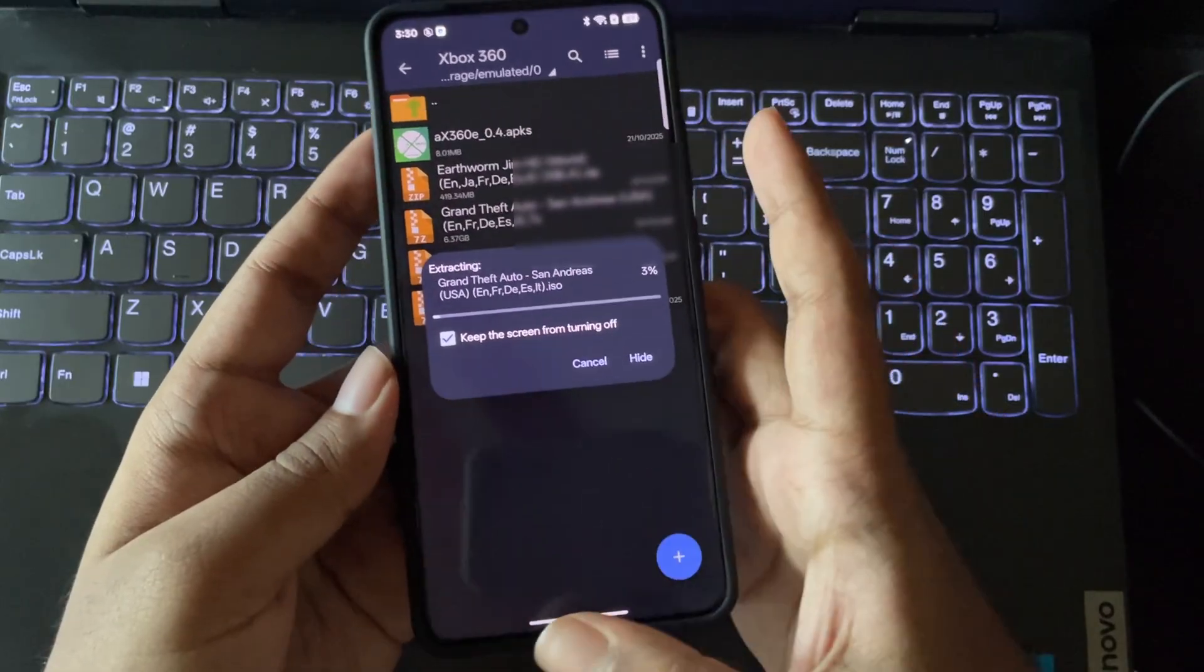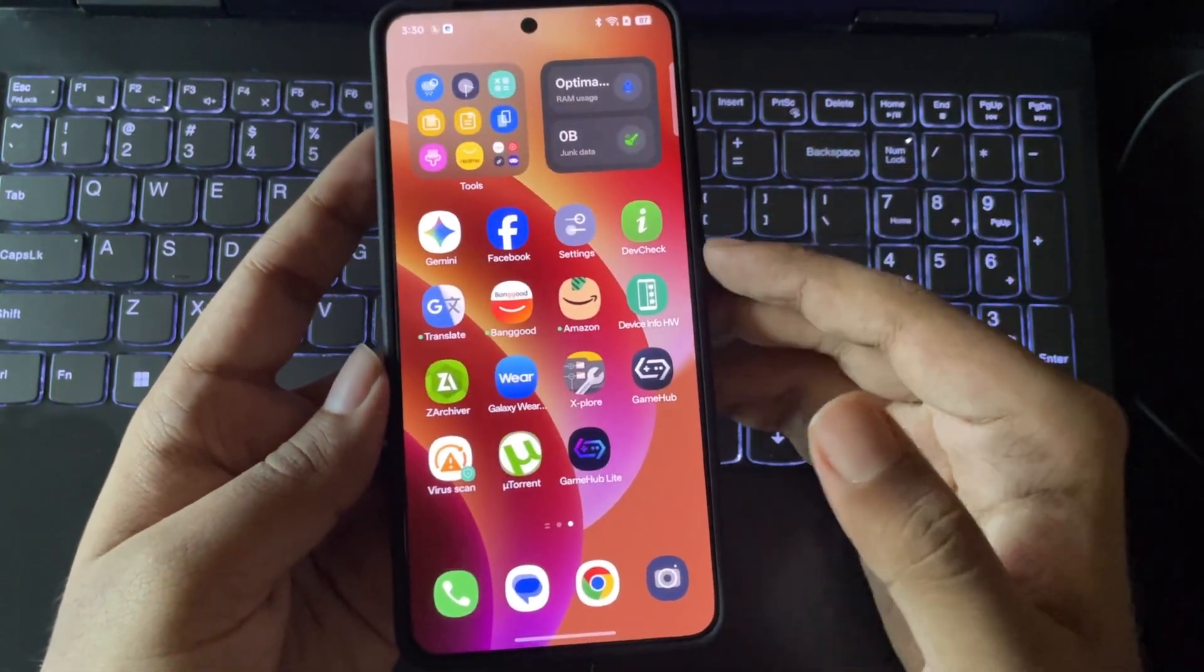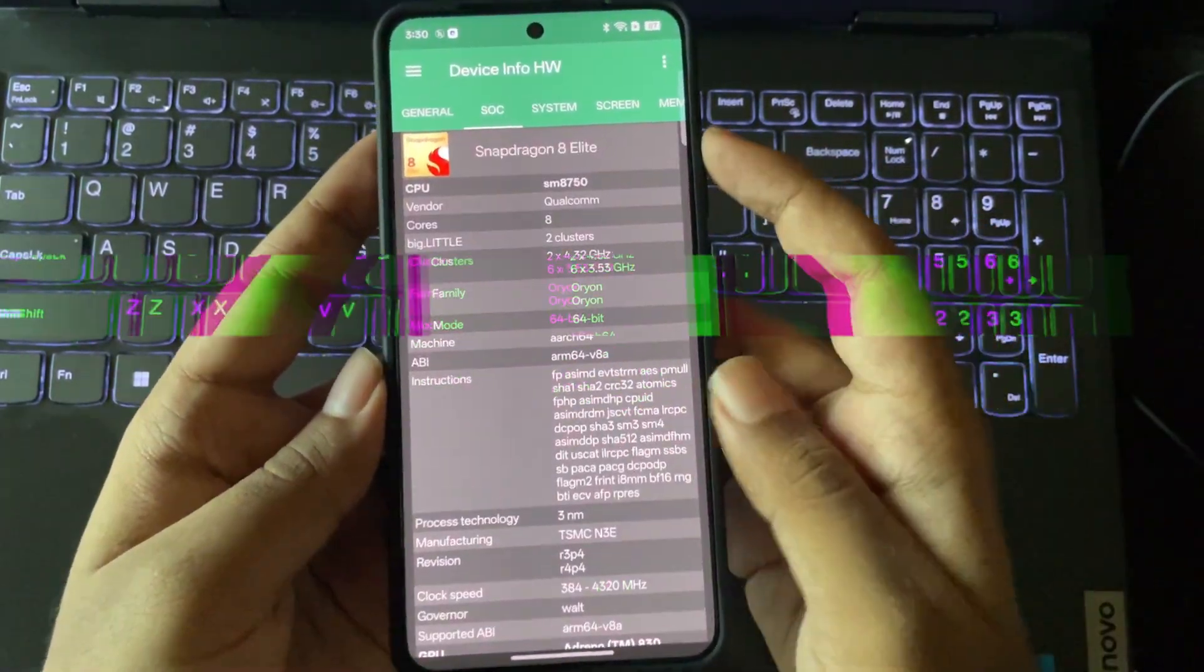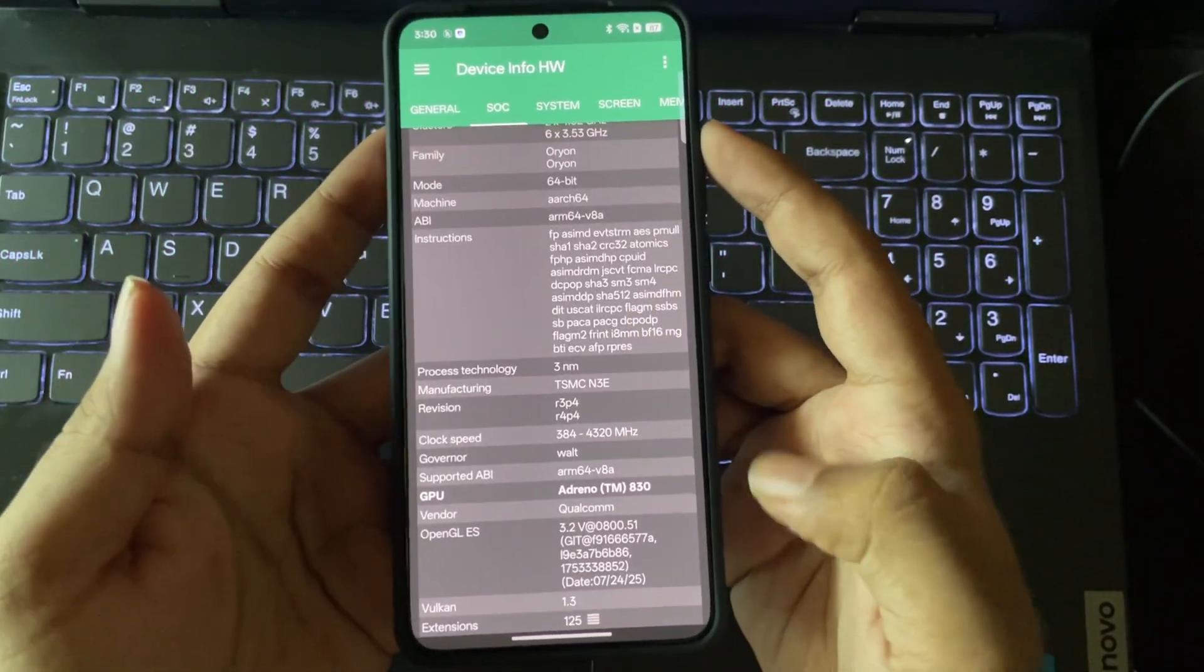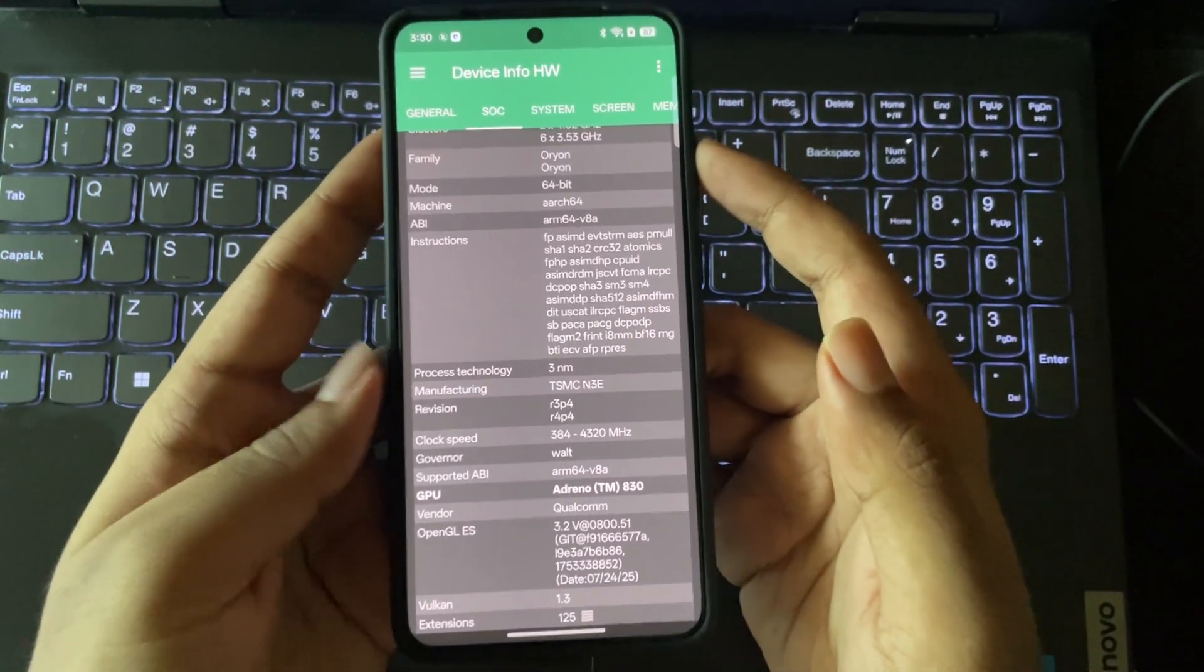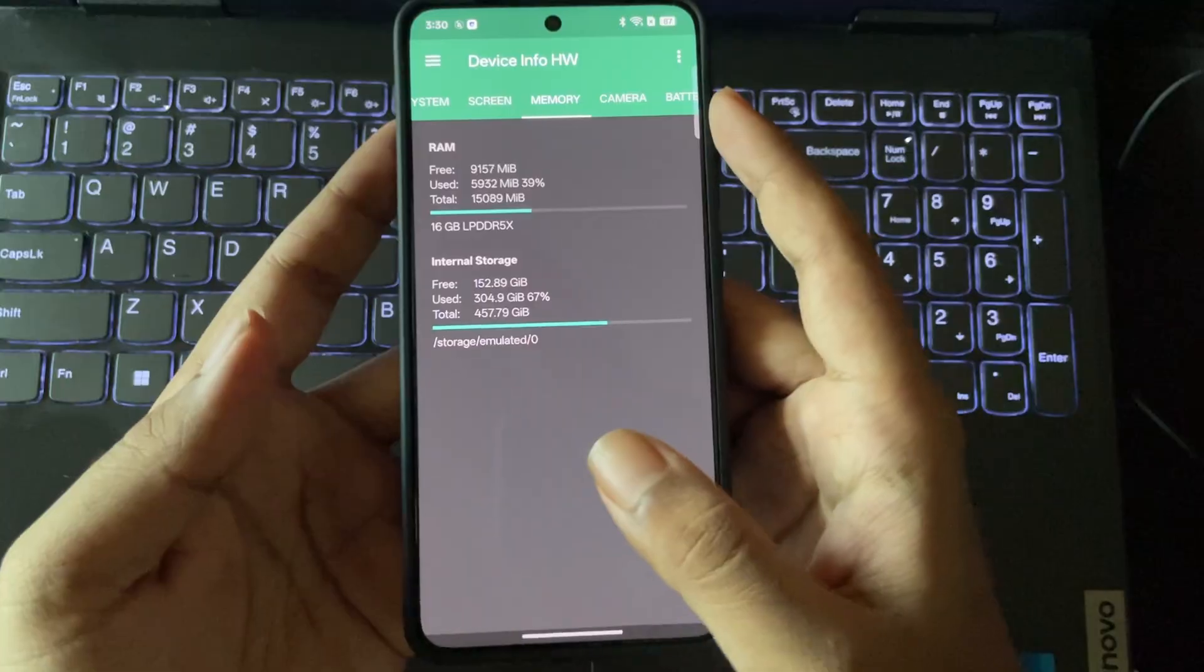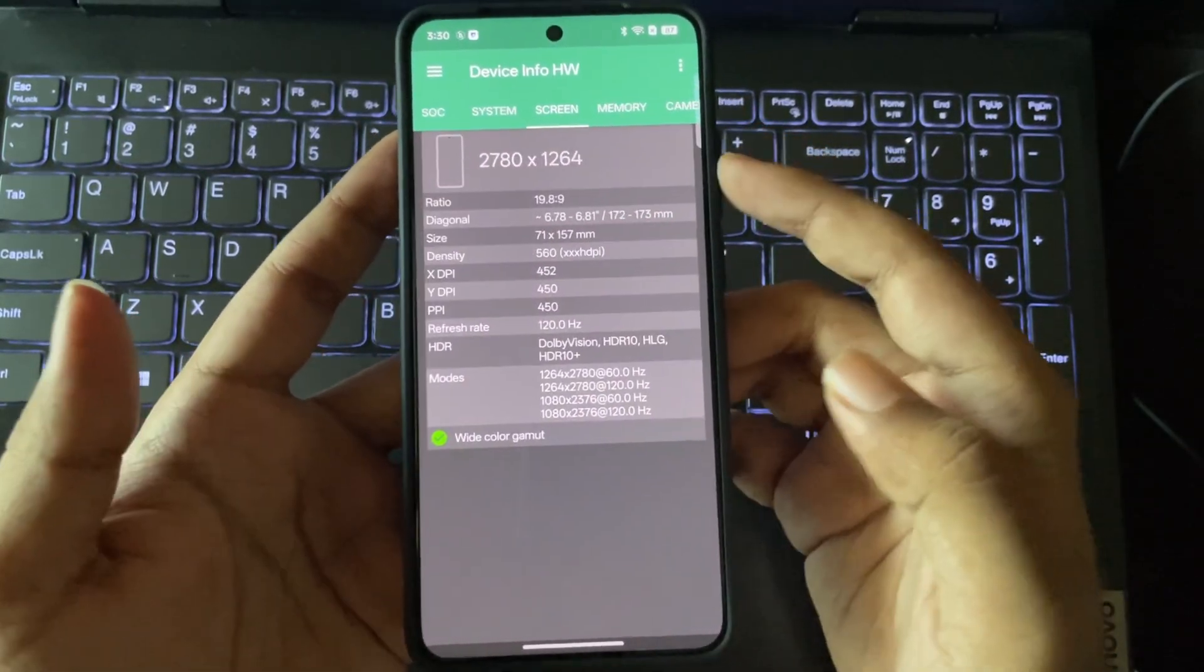Also, by the way, the phone I'm using right now is the Realme GT7 Pro, powered by Snapdragon 8 Elite Gen 4 with the Adreno 830 GPU. This phone has 16GB of RAM, and these are the main specs.